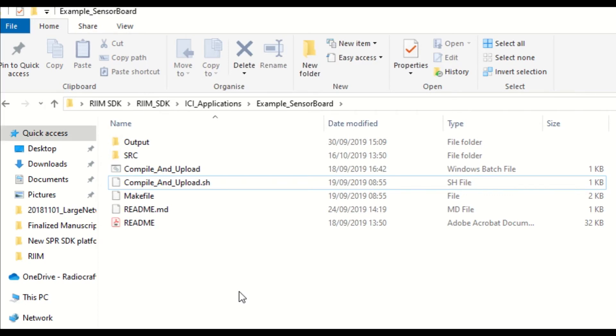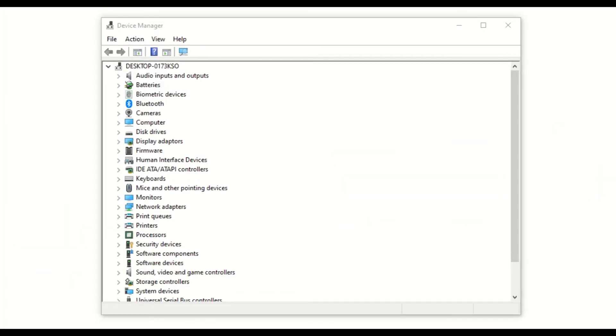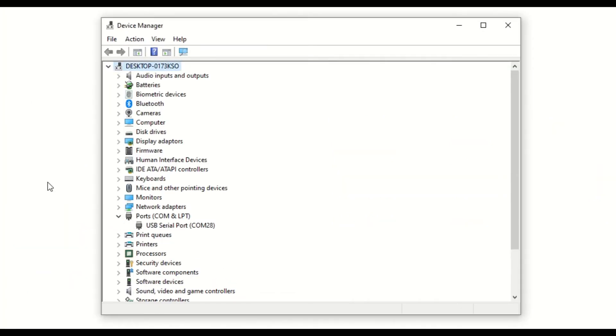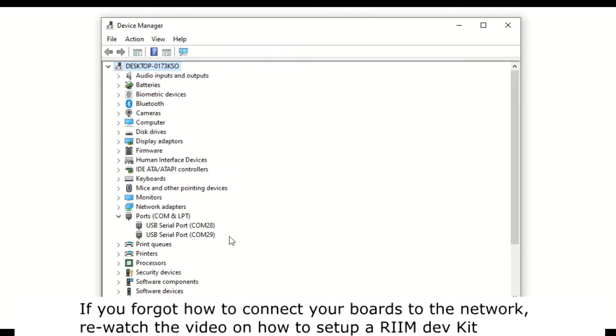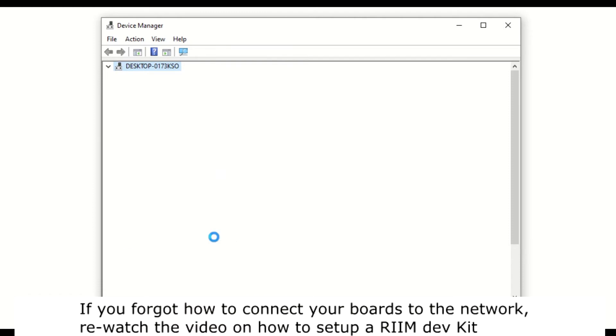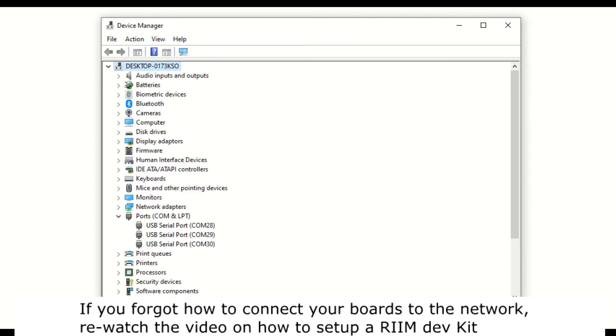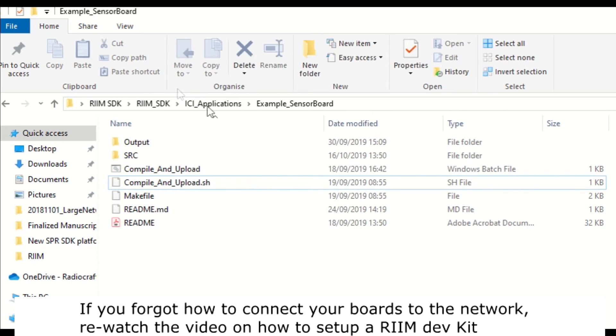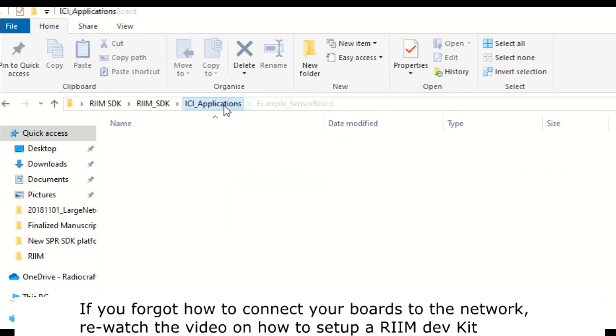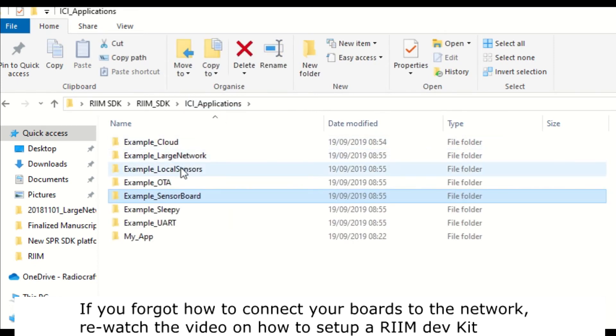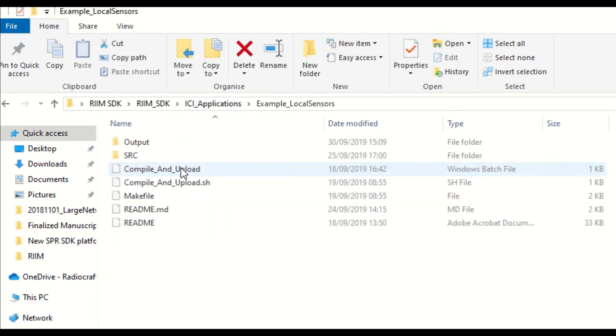Ok, so now let's put this into practice and actually compile and upload one of the example EC applications. First, let's start by connecting the three boards and noting the COM ports they are connected to. Now, we pick an example EC application, the local sensors for instance.